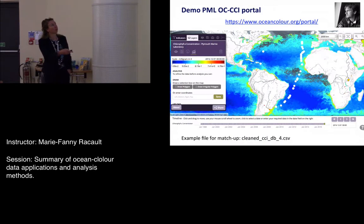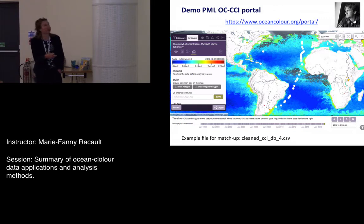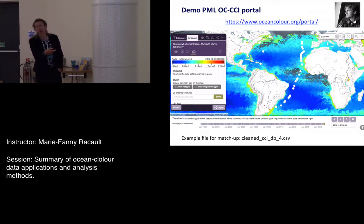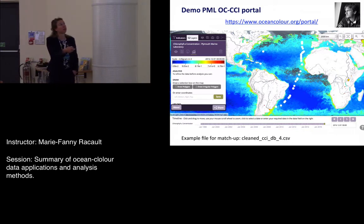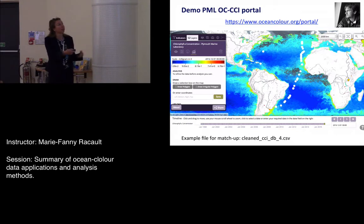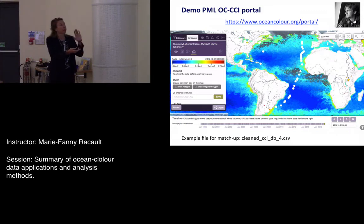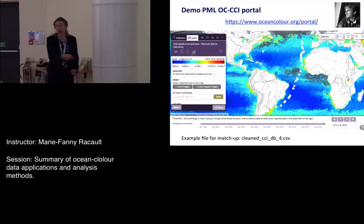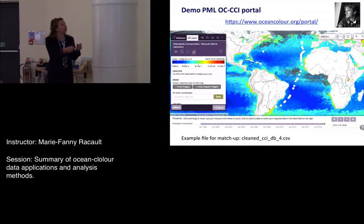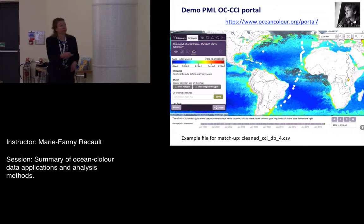There was a demonstration of the OC-CCI PML portal by Tom and Ollie from PML — the ability to access data, use visualization tools, map cruise tracks, and do scatter plots of matchups. I had a question about where the example file was: it's in your virtual box. An important point is that you need to log in — using Gmail or similar — in order to see the upload GUI. If you don't log in, that box doesn't appear.